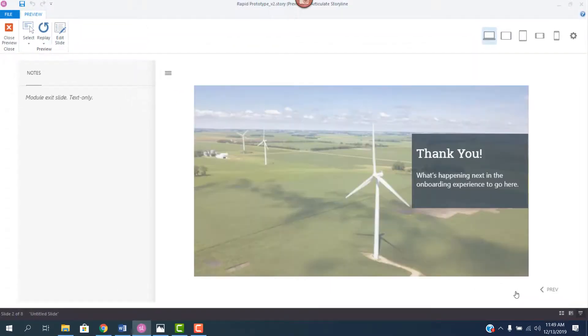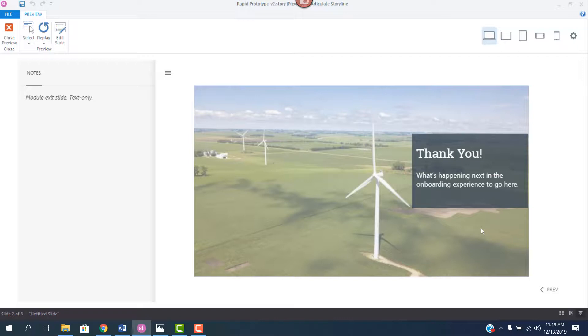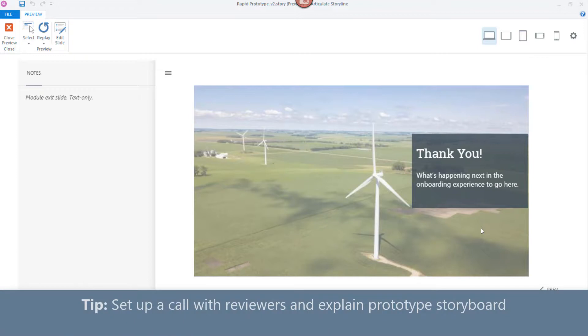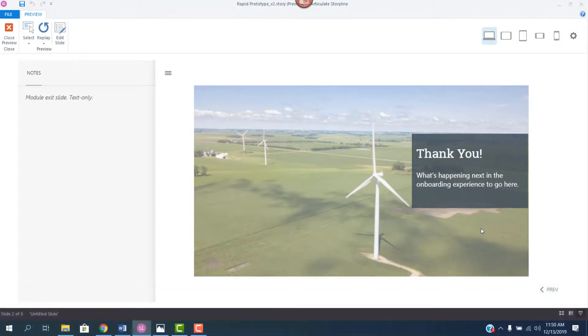I want to finish up by just giving you two general tips. And these mostly have to do with working with your reviewers. So general tip number one, if your reviewers aren't super familiar with e-learning, take 30 minutes and go over your rapid prototype with them on a call. This stuff is second nature to us, but not to them.